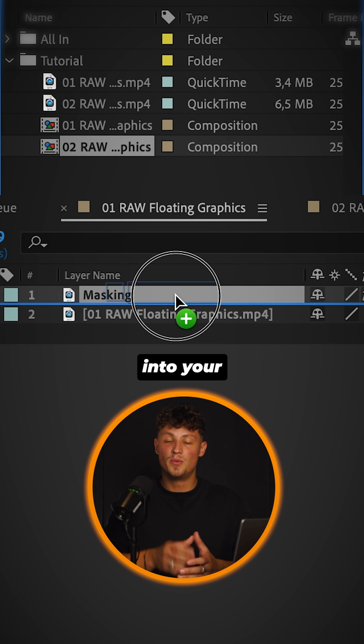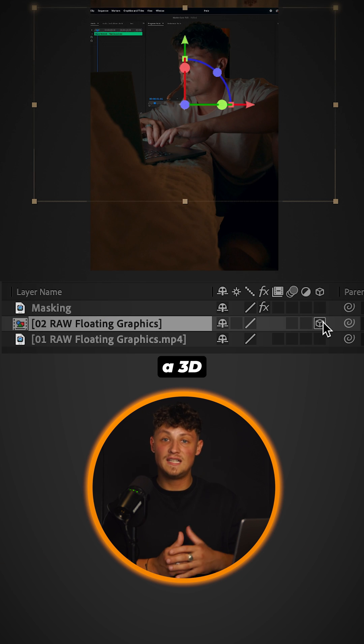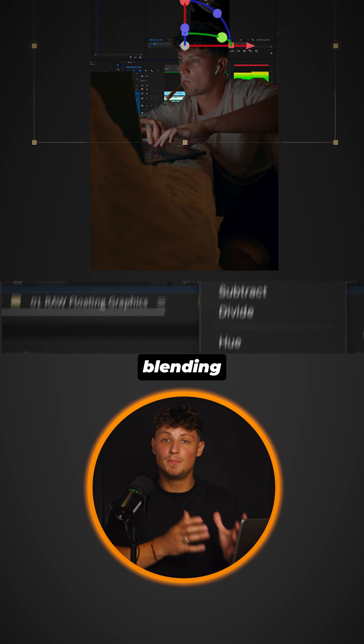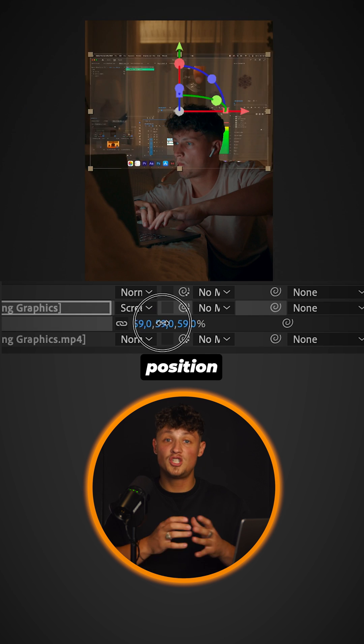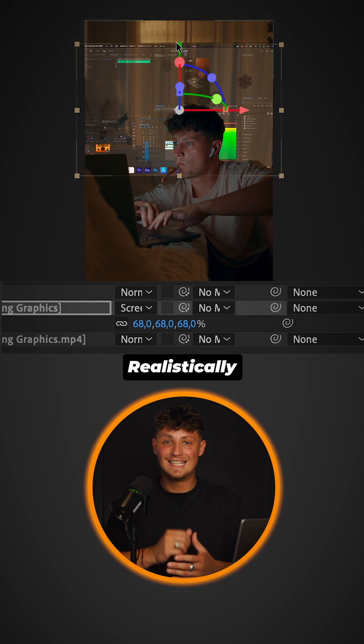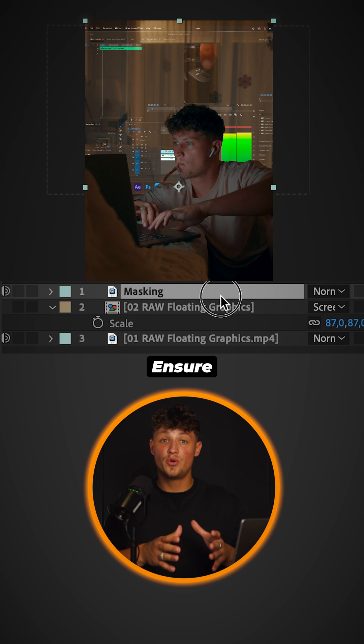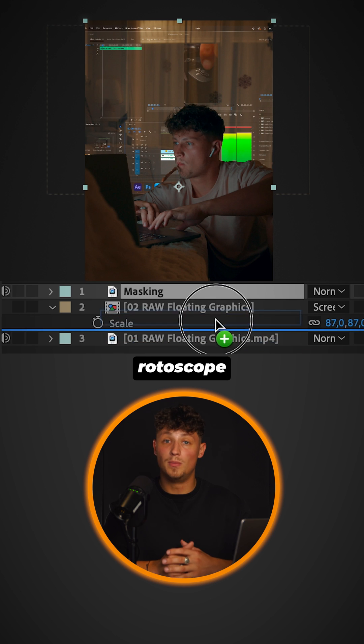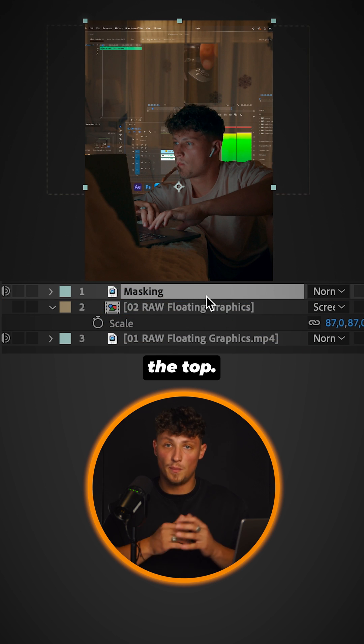Drag the comp into your main composition. Make it a 3D layer. Change the blending mode to screen. Position the screen recording realistically in 3D space. Ensure the rotoscope layer is all the way on the top.